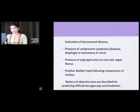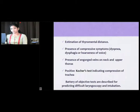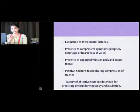Presence of any compressive symptoms such as dyspnea, stridor, and dysphagia; presence of any engorged veins on the neck and upper thorax; positive Pemberton's test, which indicates compression of the trachea when we push the lateral lobe of the thyroid causing stridor; and similarly, positive Pemberton's sign.